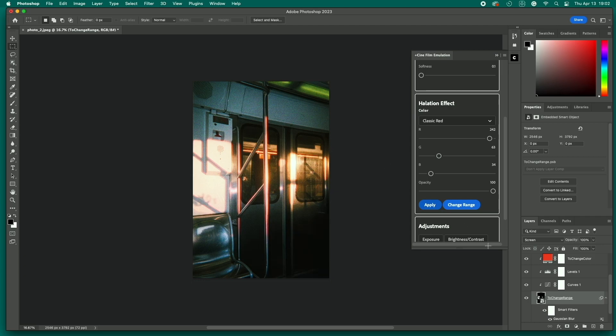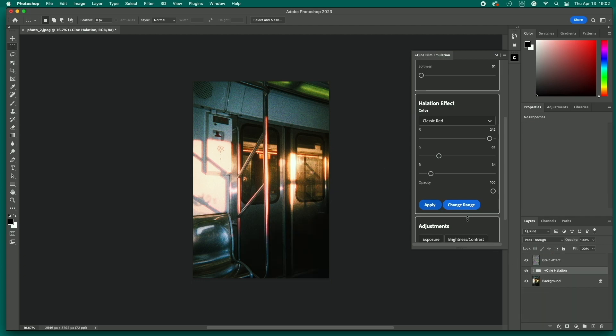With the halation layer active, we can go back and make fine adjustments using the color and opacity sliders. When everything is set the way we want, we can move on to final adjustments.